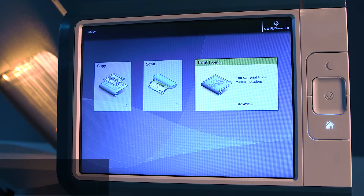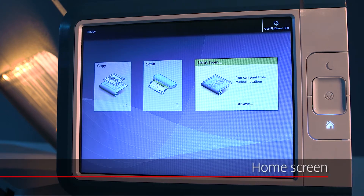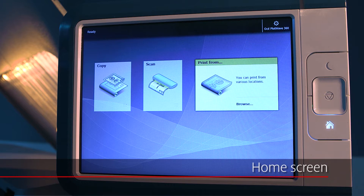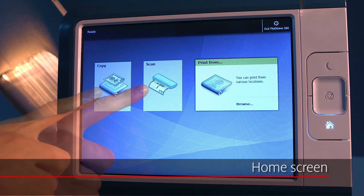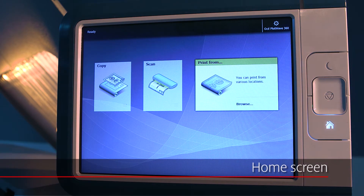The main screen of the OSEE ClearConnect is called the home screen. From the home screen, you can select the scan, copy, or print tile dependent upon your job.